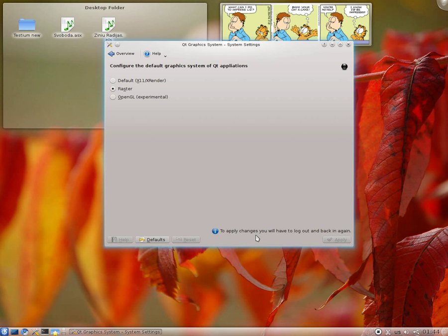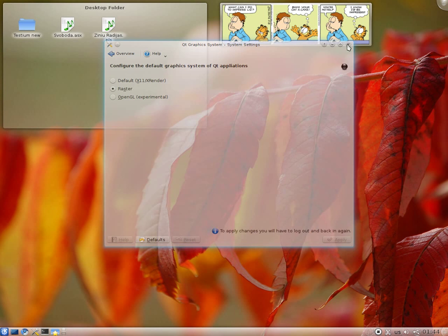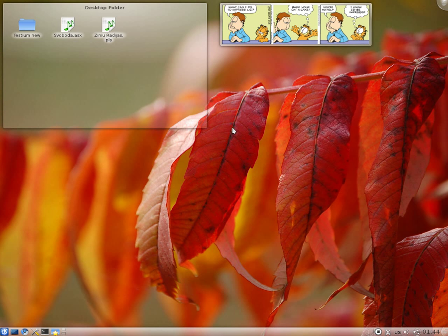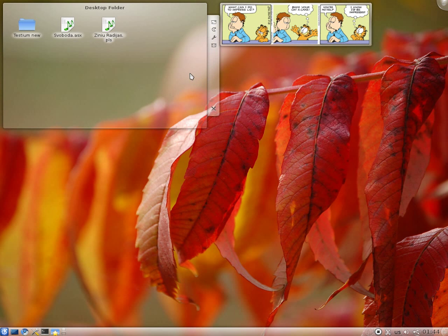And then if you see the message to open changes, you will have to log out and back in again. So do what it's writing here. And after login, another login, you will get a much snappier version of KDE.